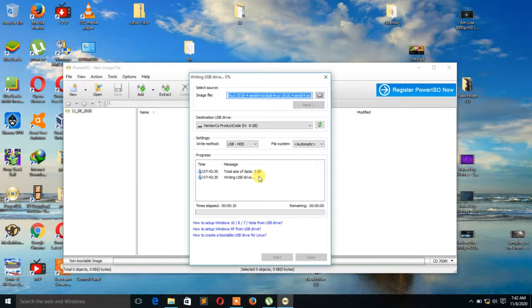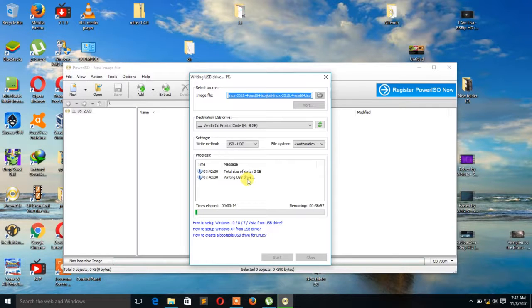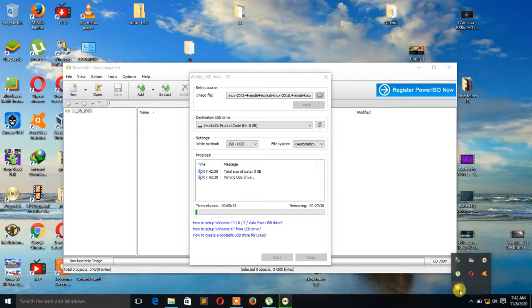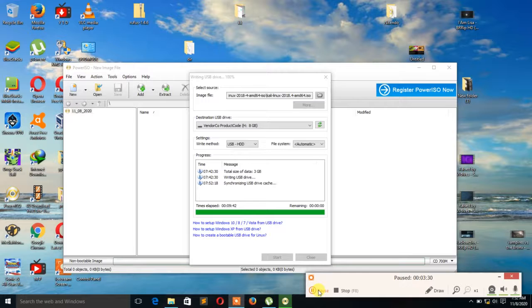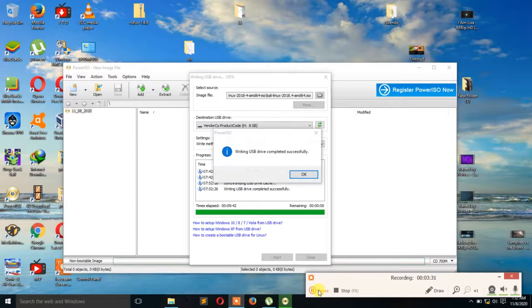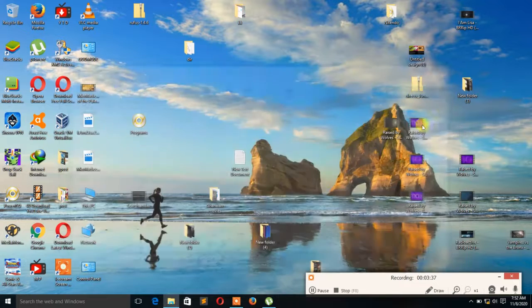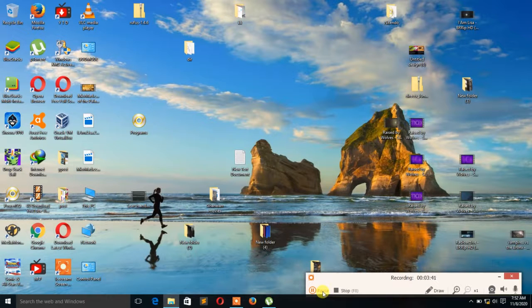The total size is 3 gig. And it will start making the drive bootable. So let's wait for it to finish. And it's done. So you close it.